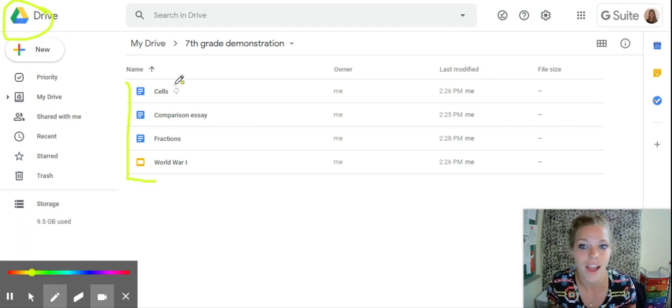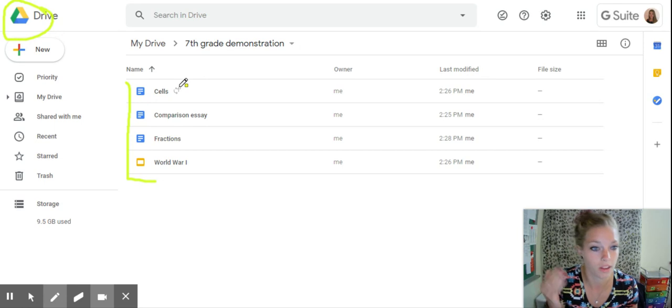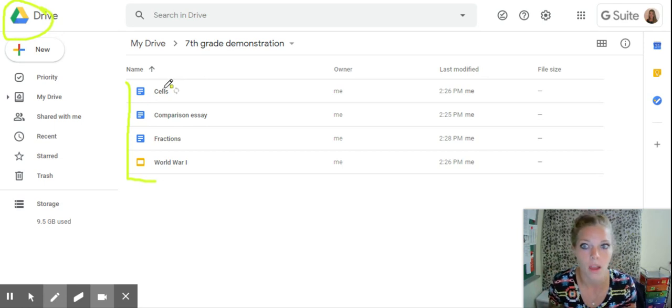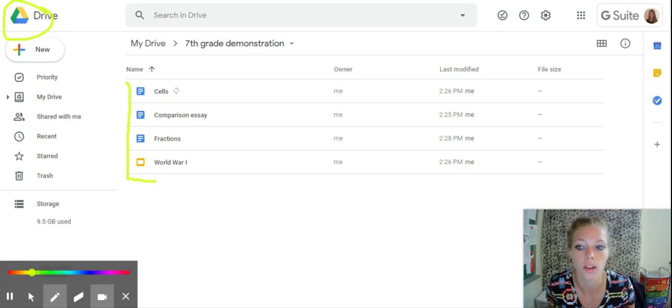So let's say I have four documents so far which will get very long. We have cells, comparison essay, fractions, and World War One.